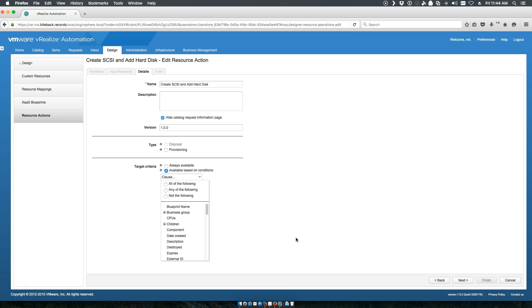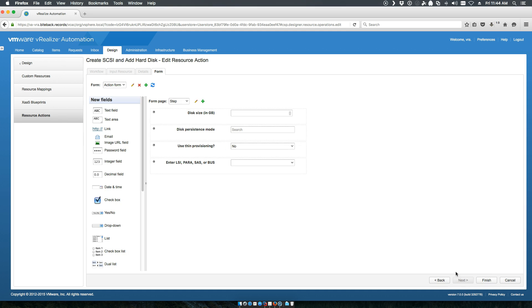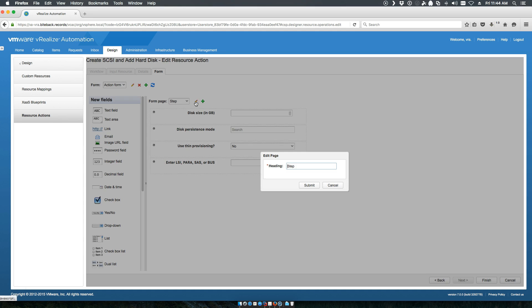At the end of the day, I don't really want to do that. I want it provided so that it's always available. But if I want to trigger an approval based on that particular request, then I would create an approval process for just this request example. We'll give it a name when people add a new disk and SCSI adapter.